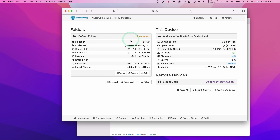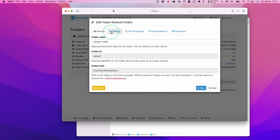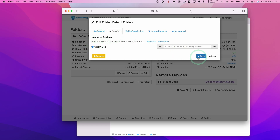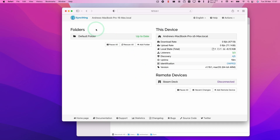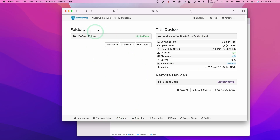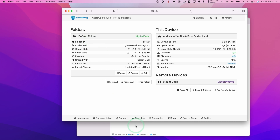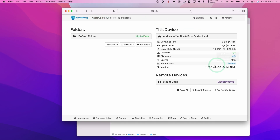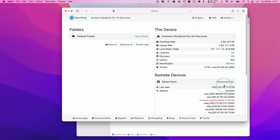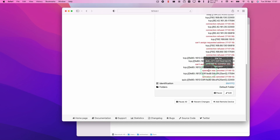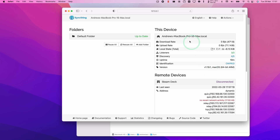And then with our default folder, what we want to do is press Edit. What I'm going to do is just share it with the Steam Deck and then press Save. So that means that any files that are within our default folder will be synchronized over to the Steam Deck as soon as it's connected up.